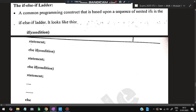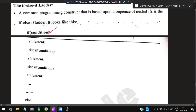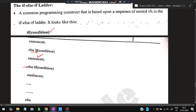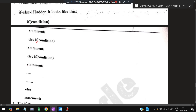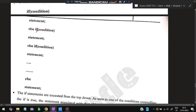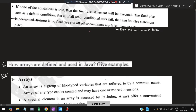The third type is the if-else-if ladder. If one condition is true, that statement is performed and all remaining conditions are skipped. If the first condition is not true, the next one is checked, then the next, and so on. If none of the conditions are true, the final else statement is executed. It is essentially multiple if conditions chained together with an else at the end.